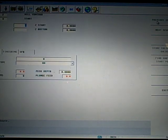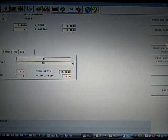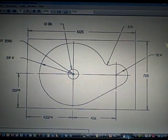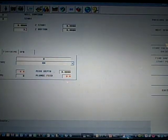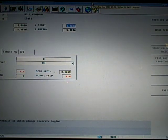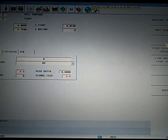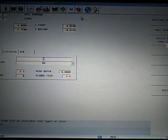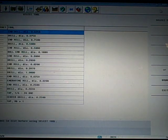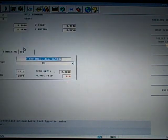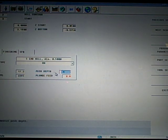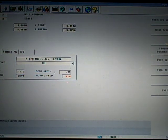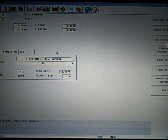I'm going to start at zero in the X and 3.19 in the Y. I'm going to start 50 thousandths up, and I'm going to go down negative .375, which is the depth of my pocket. I'm going to use that same tool that I used to rough the outside of it, which is my tool number 5, my half-inch end mill. I'm going to peck that every .1875. I'll do it in two passes, and I'm going to plunge at 5 inches a minute.